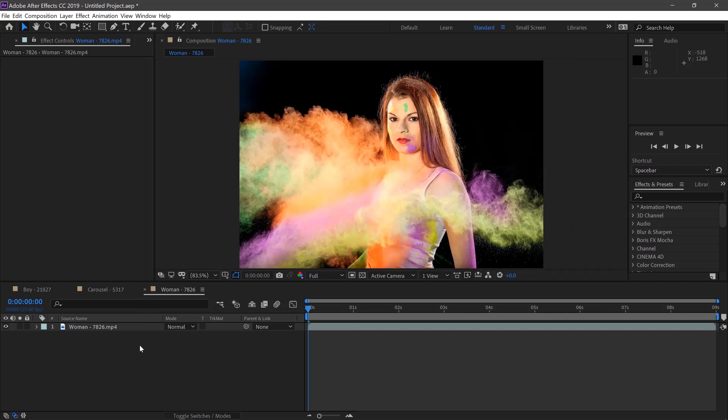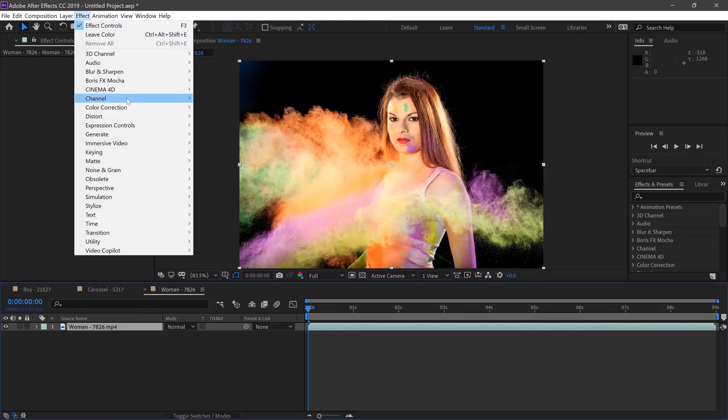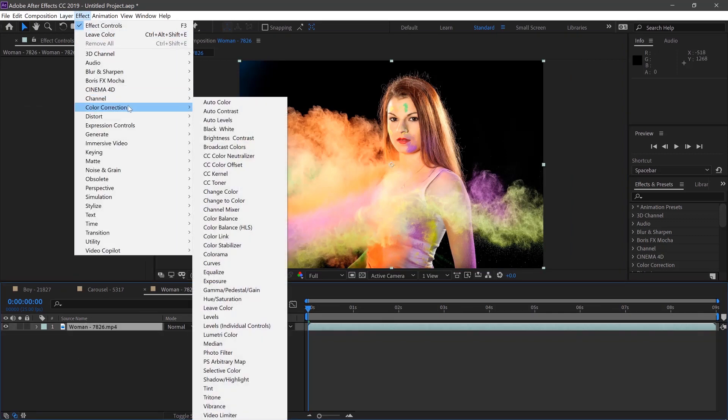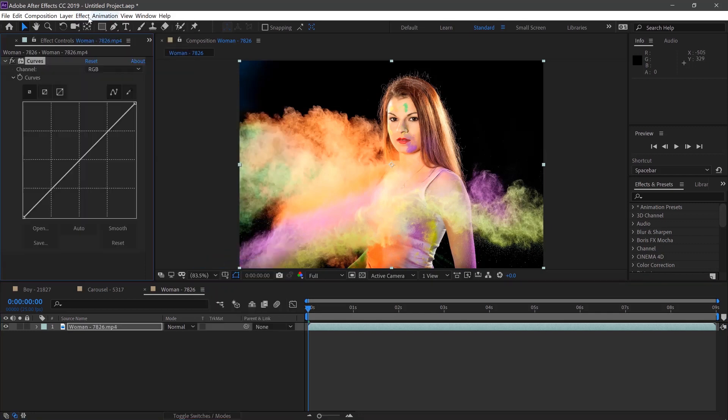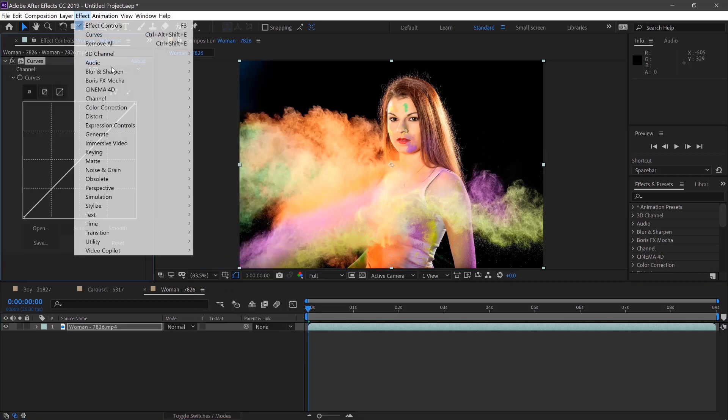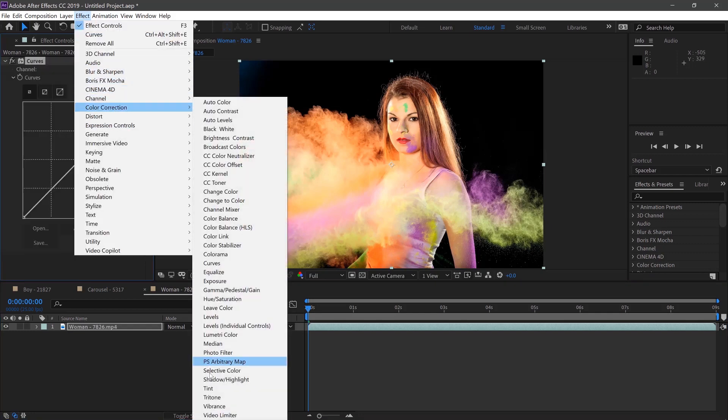With things that are a bit more difficult like this we'll select the clip and go to Effects, Color Correction, Curves, Effects, Color Correction, Leave Color.